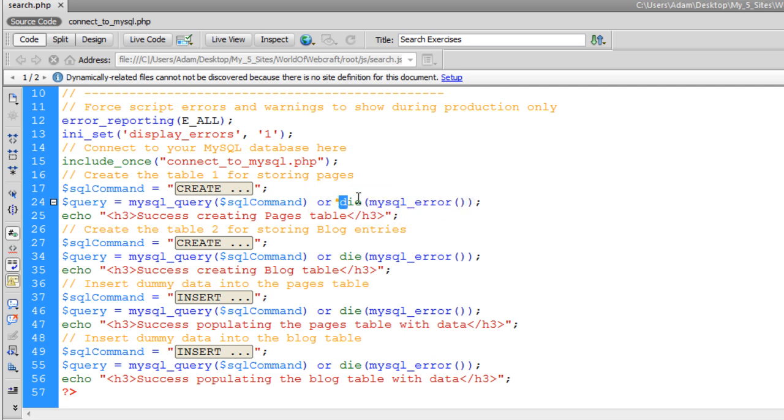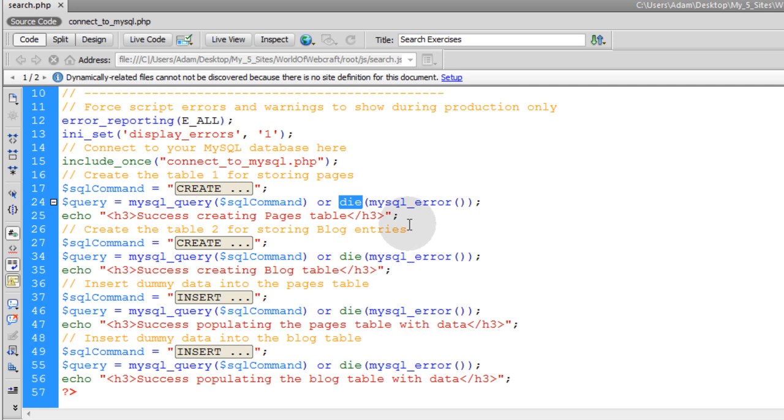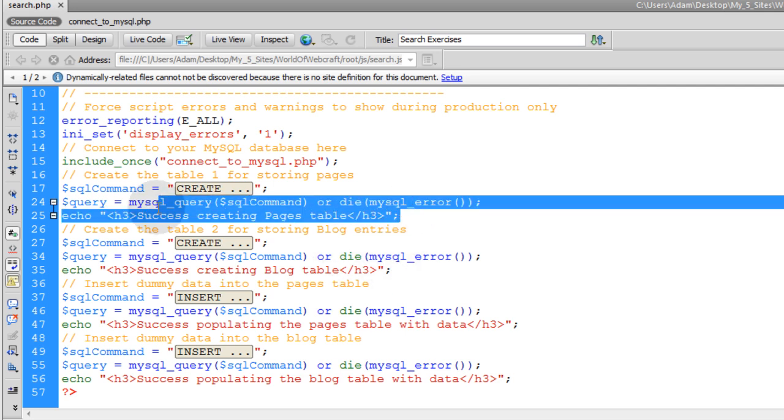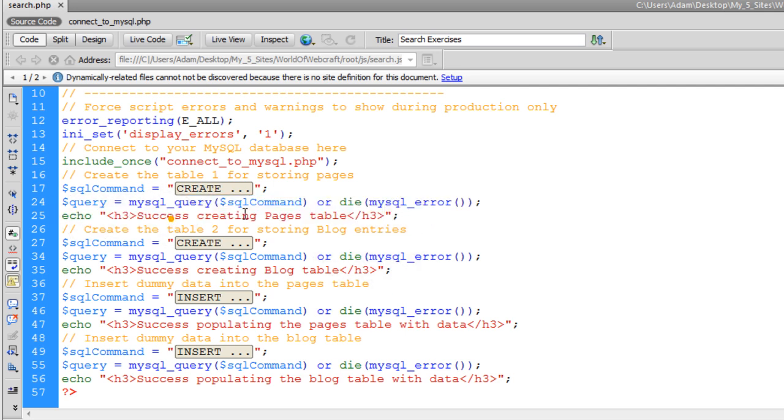So the script will die, and this MySQL error function will fire off, telling you exactly what you did wrong. You can see in mine, when I ran mine on the browser live, I had nothing go wrong, because I had no MySQL error output. All mine showed were these h3 tags saying success creating pages table, success creating blog table, yadda yadda. I still have it up.